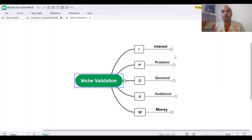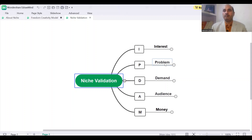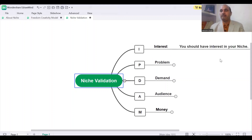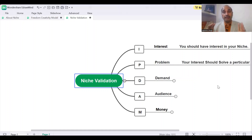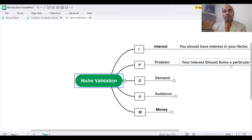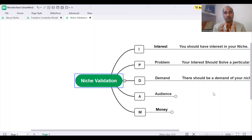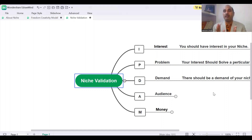So first, you should have your interest, and your interest should be solving some problem. You should have some interest in your niche because whenever you do your work, if you have your interest, you will do it well, you will do it properly. And the problem: your audience has some unsolved problem and your interest is solving their particular problem. Now you need to check the demand of your topic — whatever is your interest, whatever solution you are giving — whether there is a demand in the audience. There should be a demand for your niche.